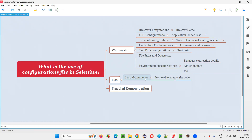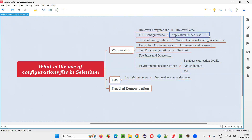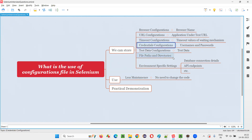What type of configurations can we store into the configuration file — for example, a properties file? Browser configurations like browser name you can store. URL configurations like the application URL you are currently using for running the script. Timeout configurations like the waiting mechanism, maximum time, and timeout values can be stored. Credentials like username and password can be stored.